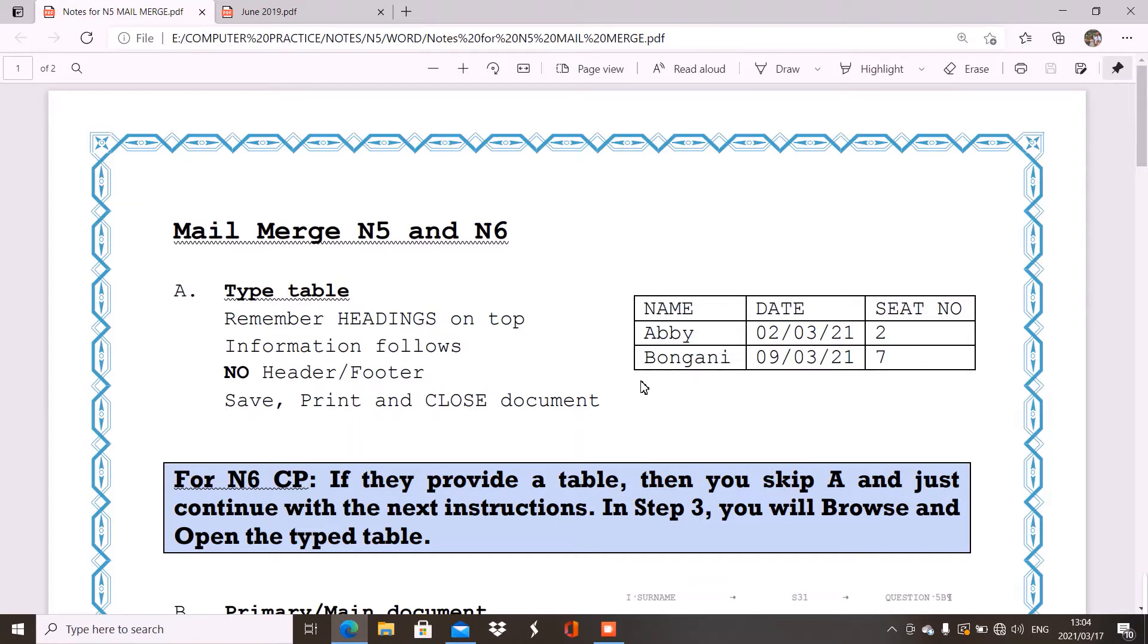Now firstly, you will get in your question paper, you will be asked to type a table. That is always your question A. Now question A, it can be question 4A, question 5A and so forth.